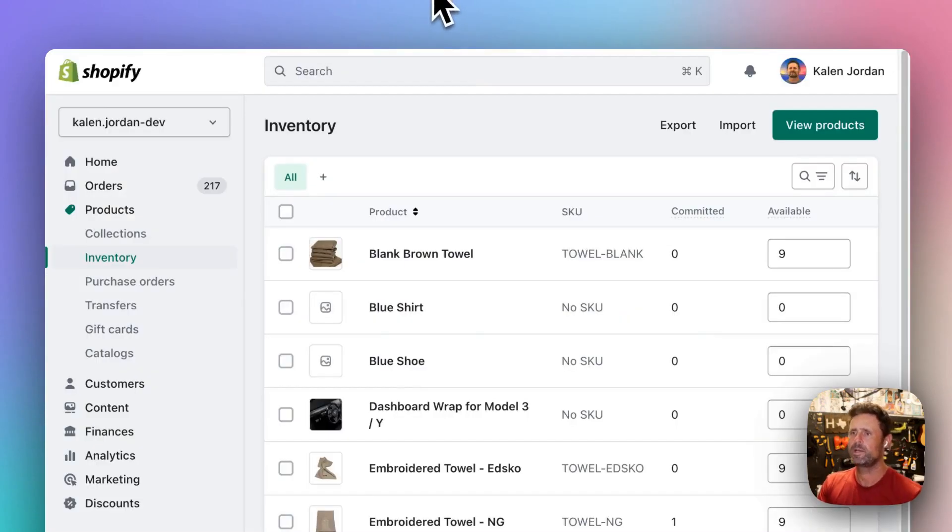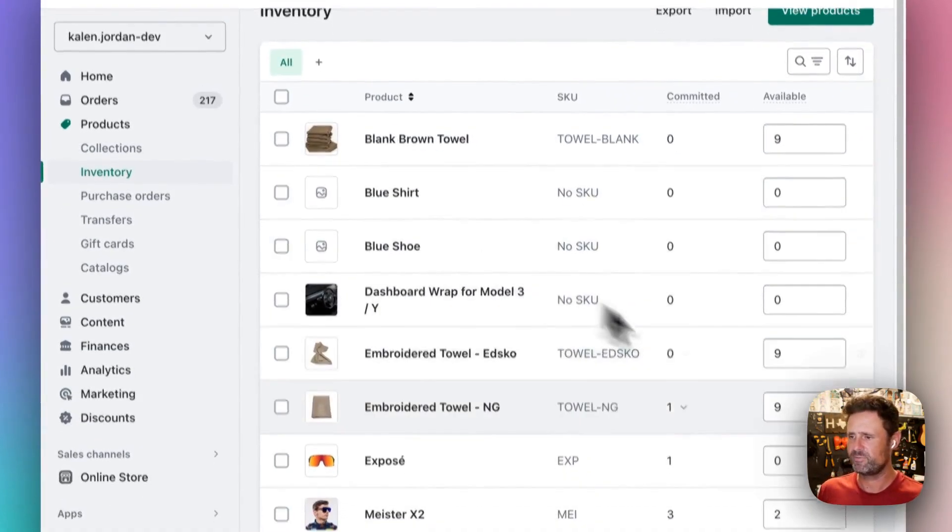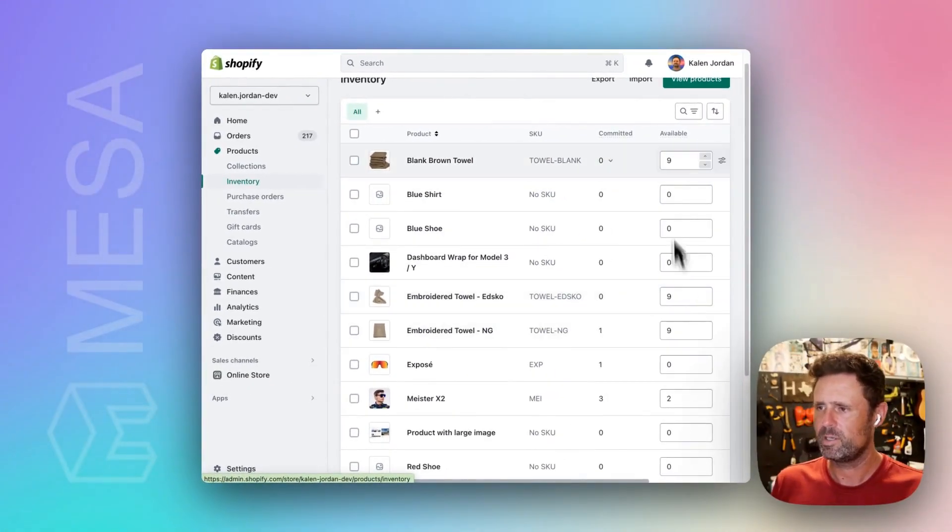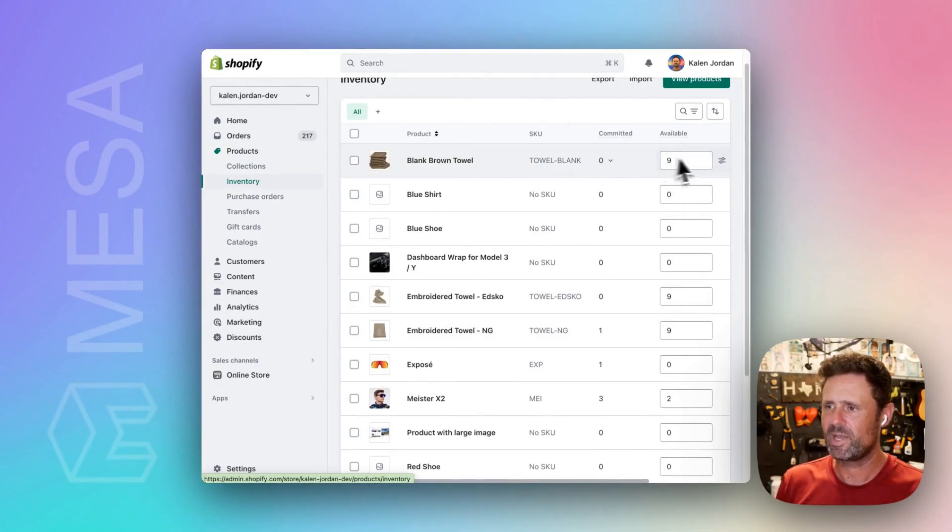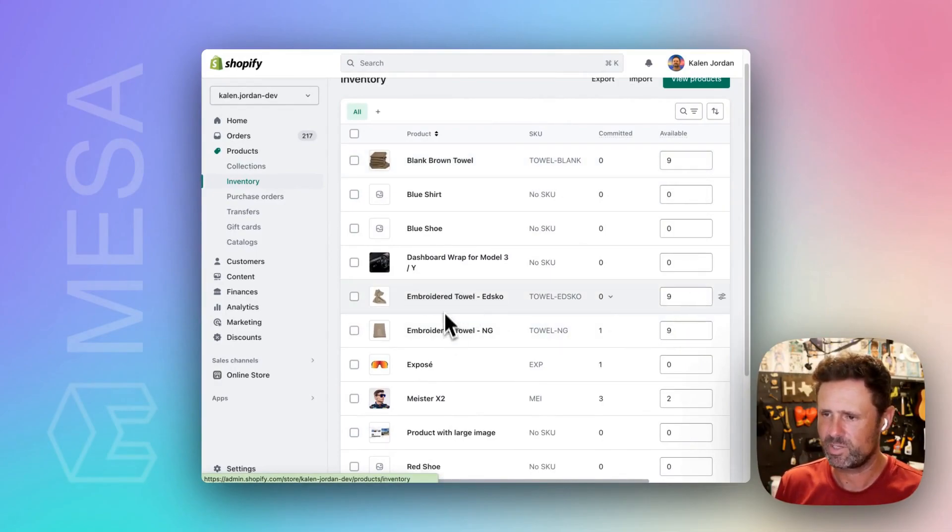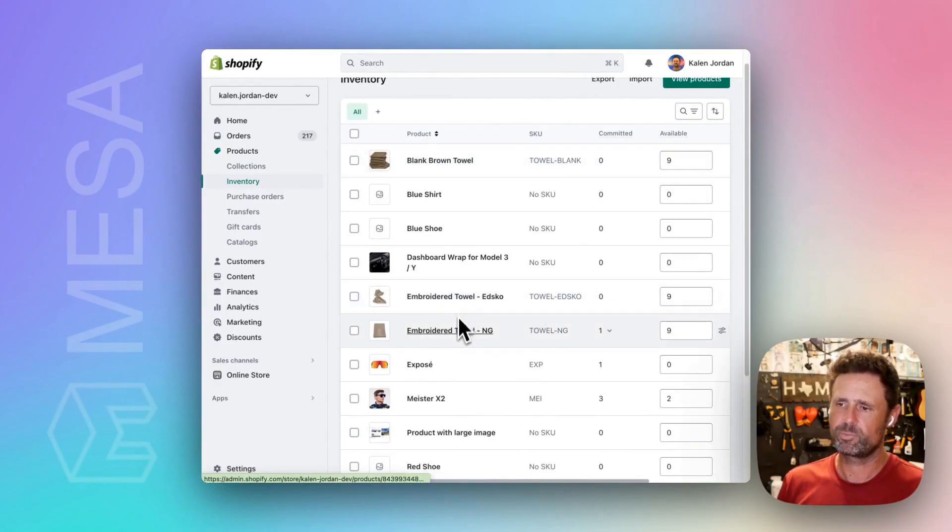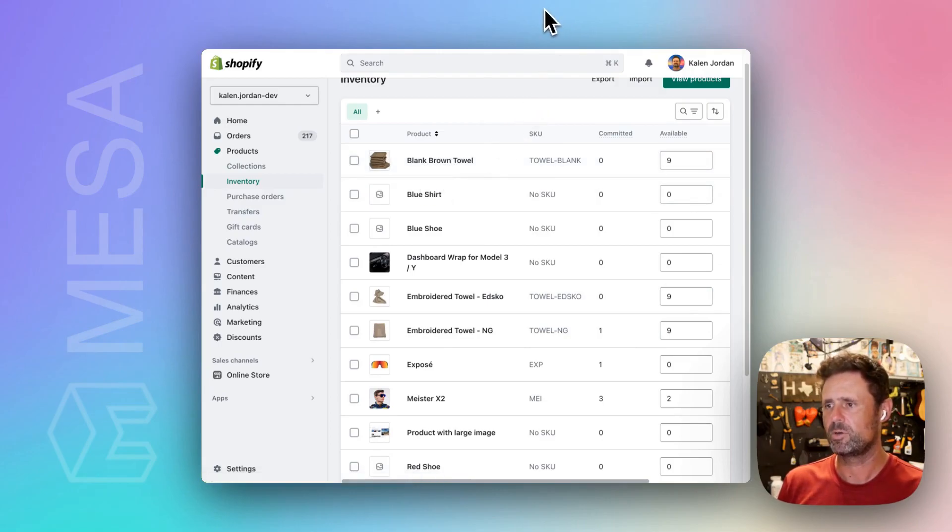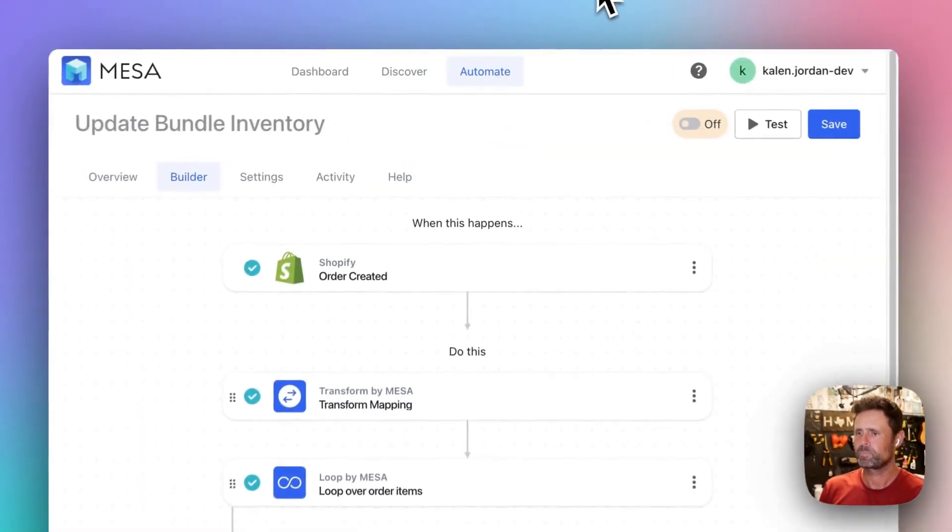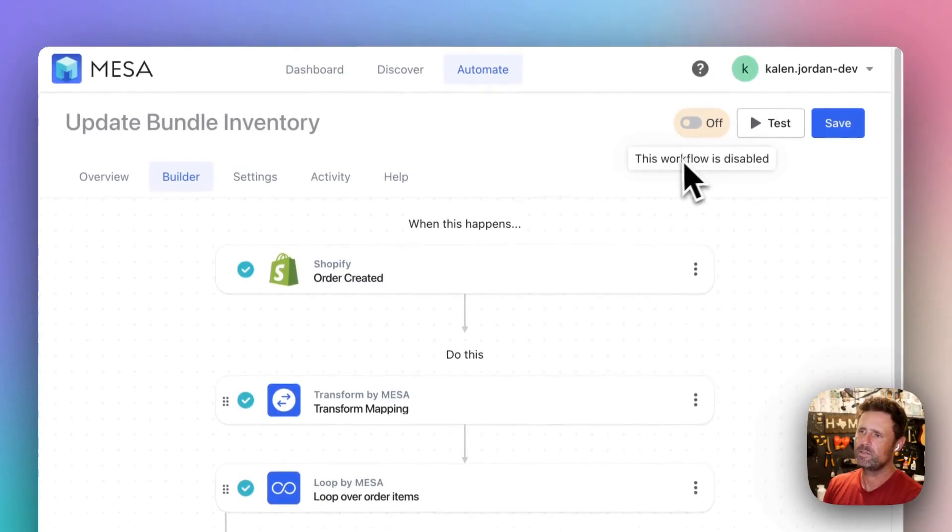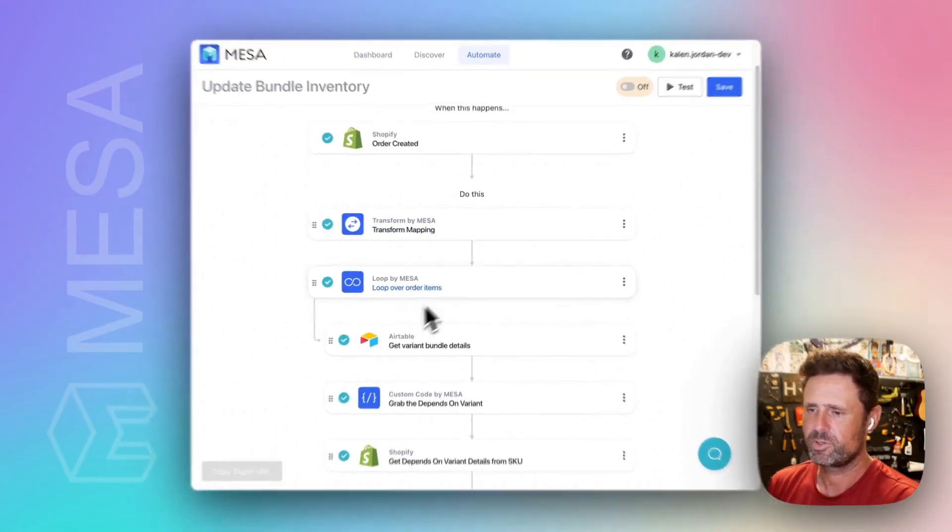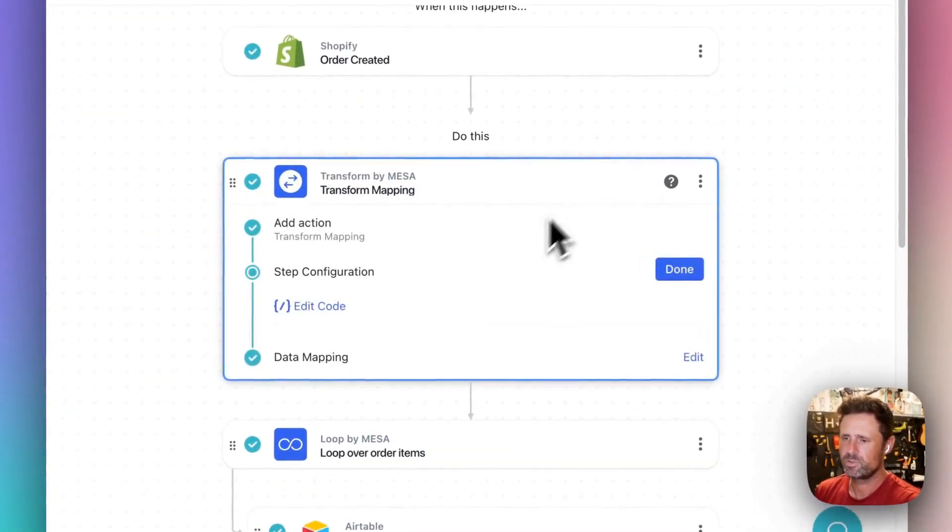And then you can see the inventory here. So let's say you've got nine of each, right? Because these are just different embroidered versions of the base blank one. So you've got nine of each. And then you run the test. Okay, so here's how it goes.